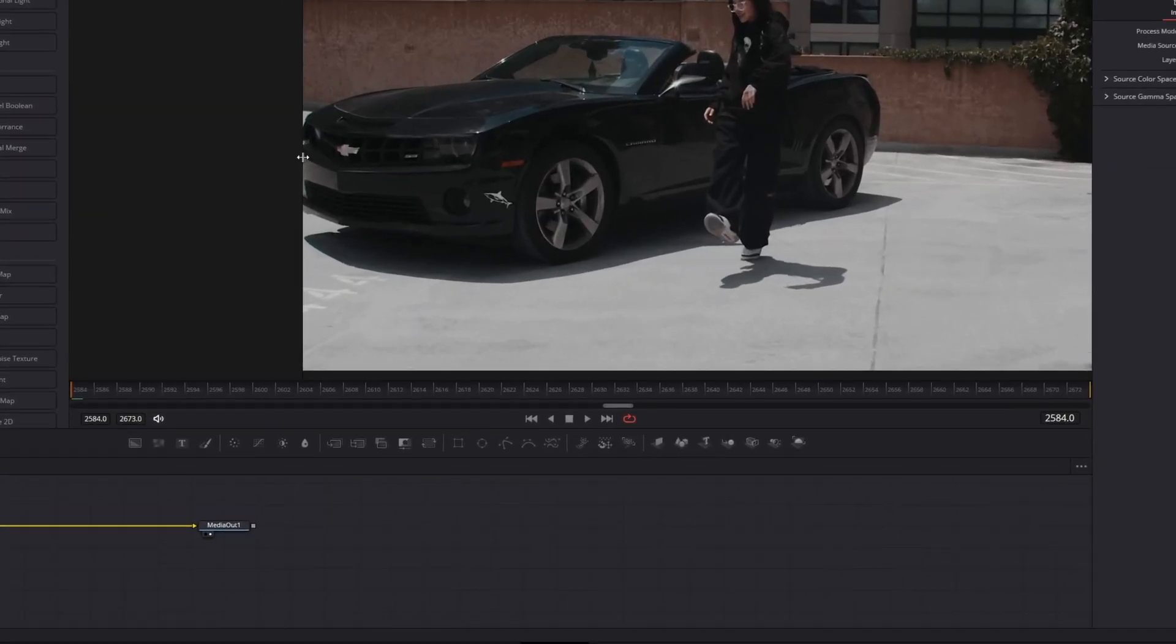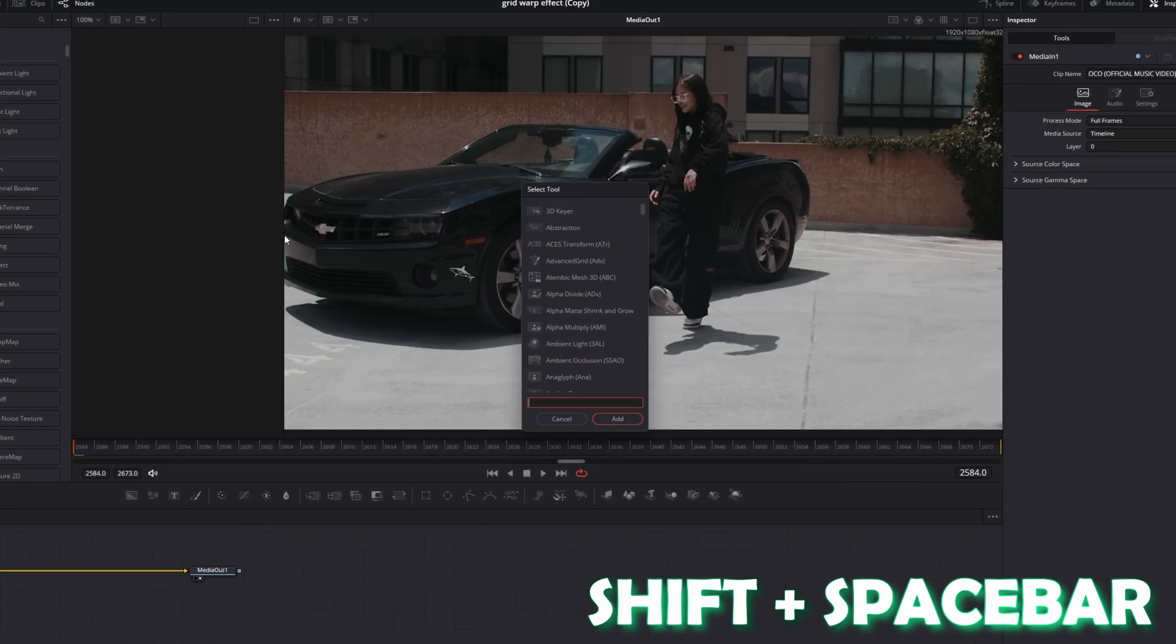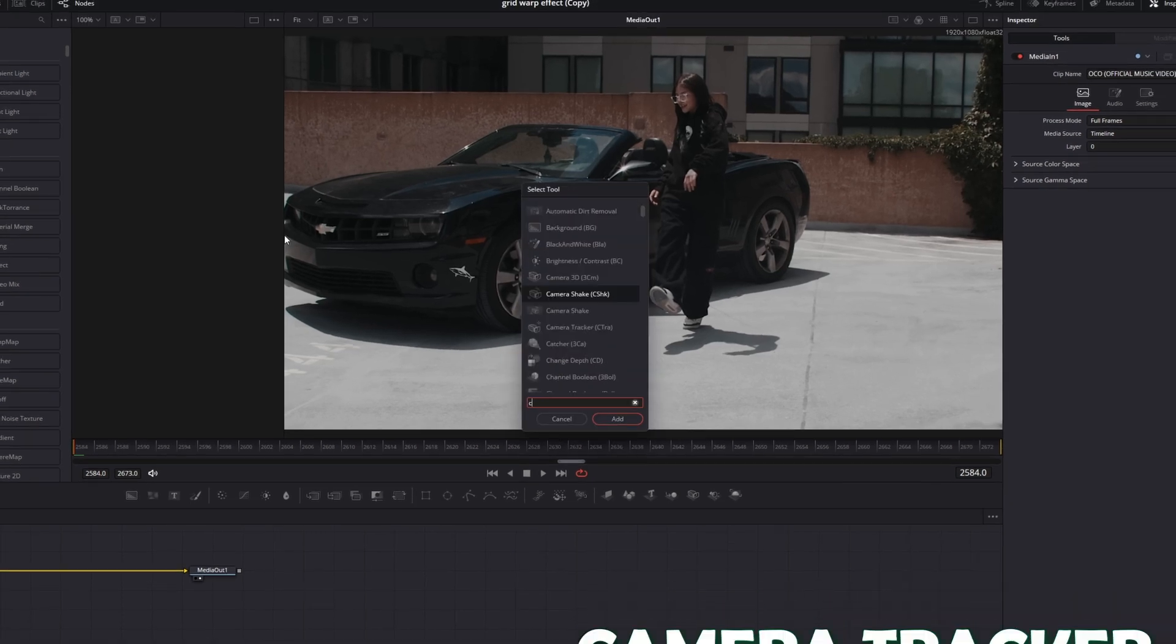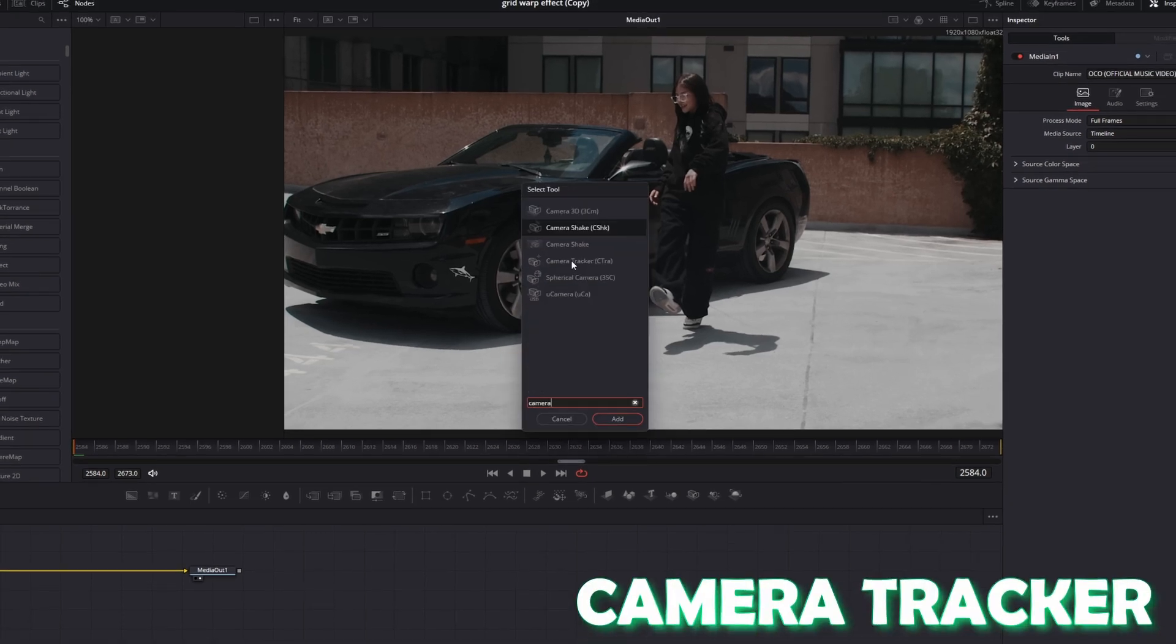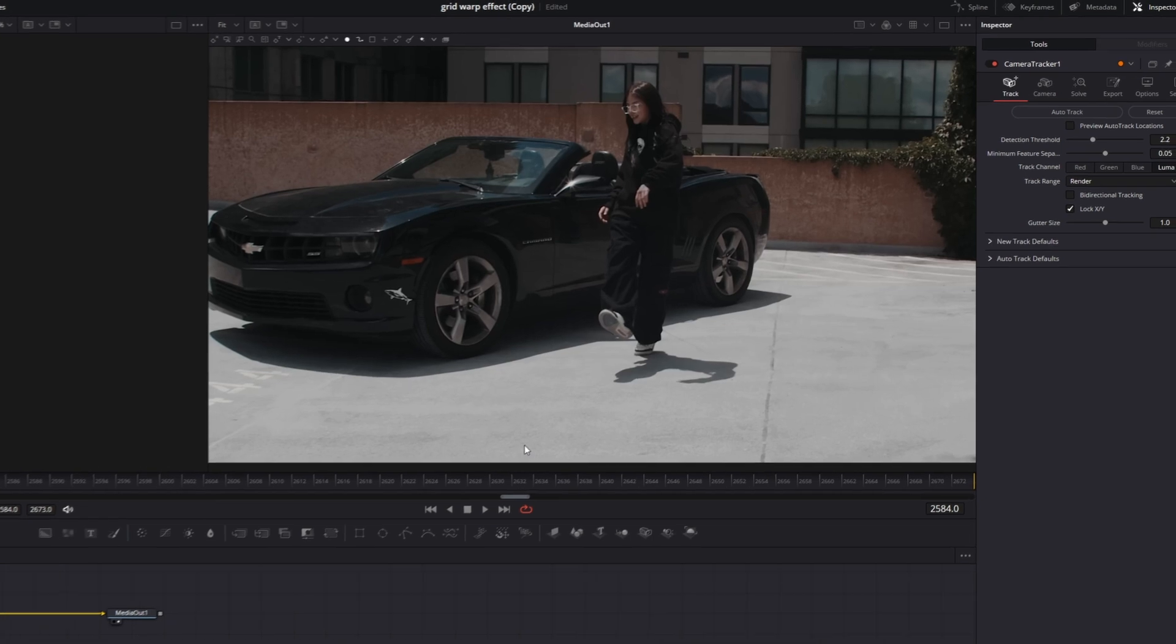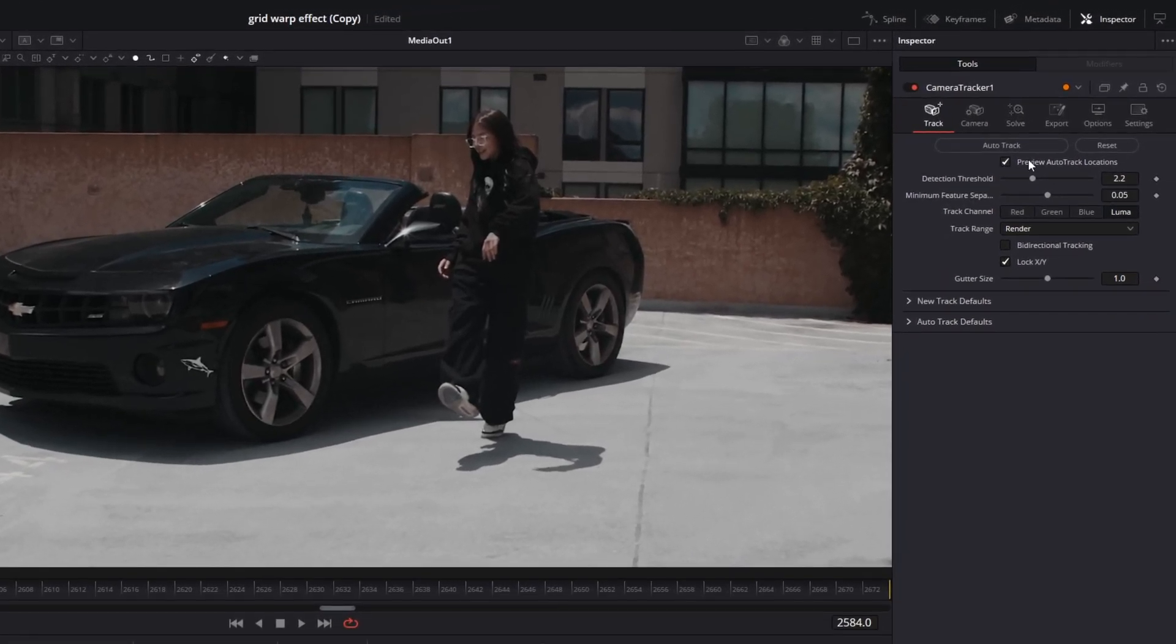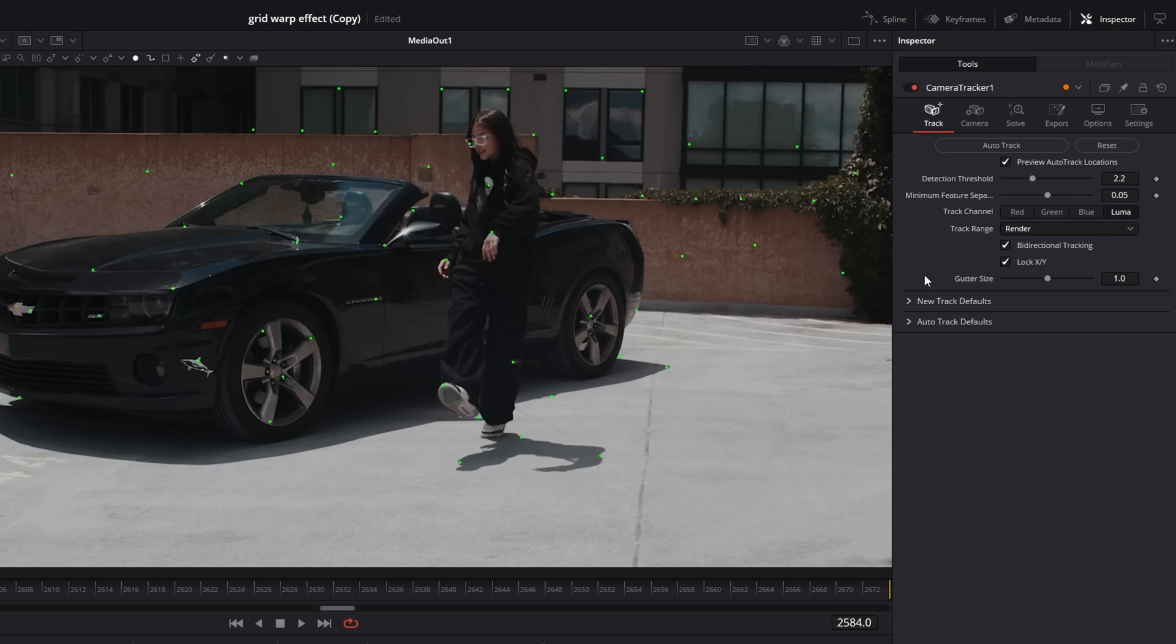I press shift and space at the same time and I search for camera tracker. Select camera tracker and press add. Now I just tick these two boxes, the preview auto-track locations box and the bi-directional tracking box. And this is very important to see the tracking dots. Then I press this auto-track button.